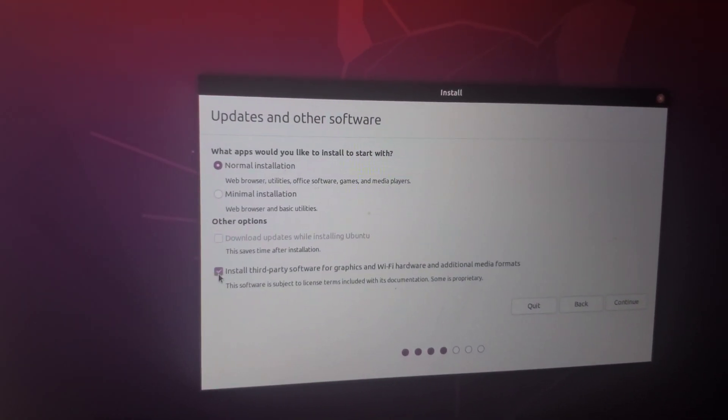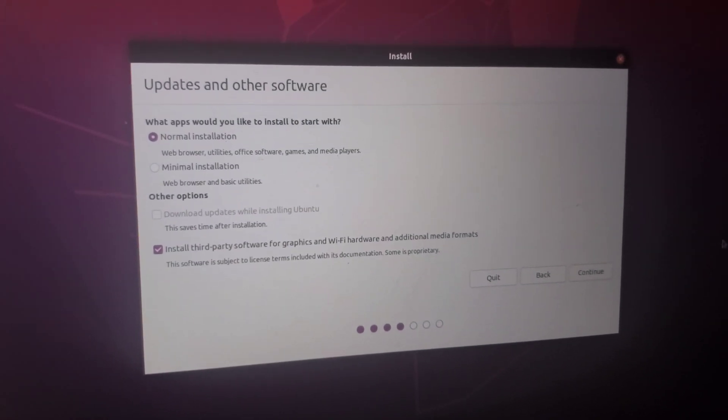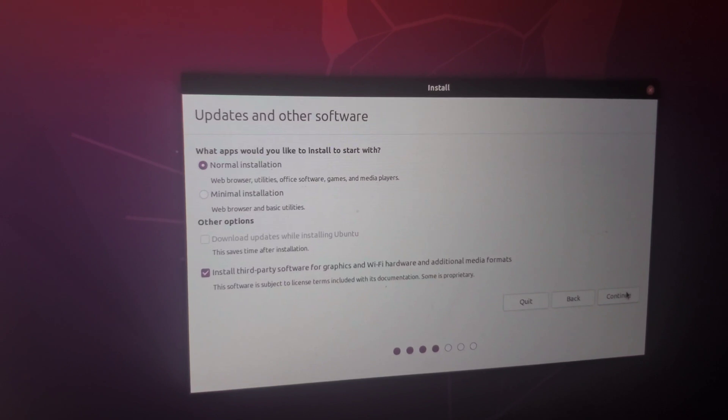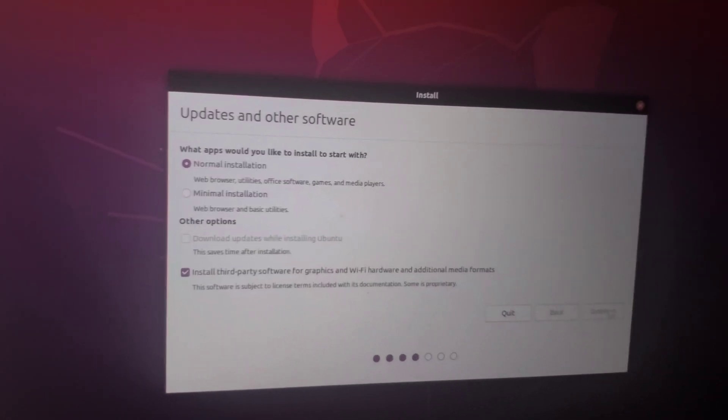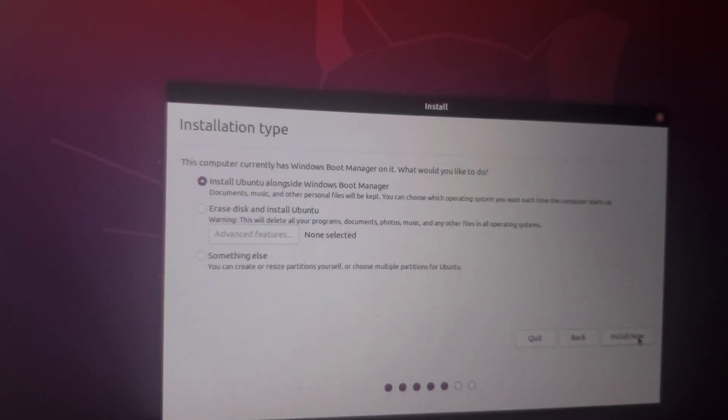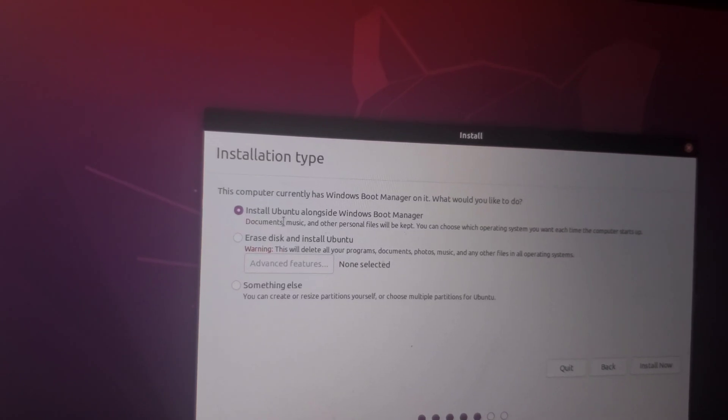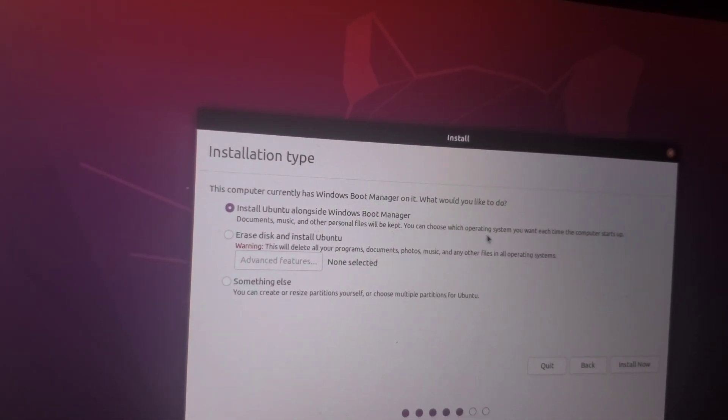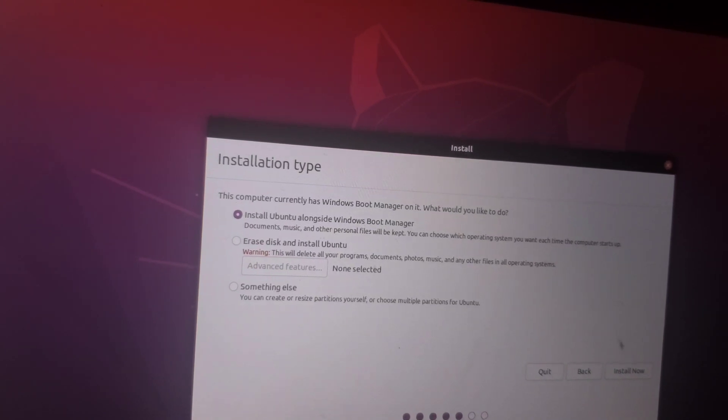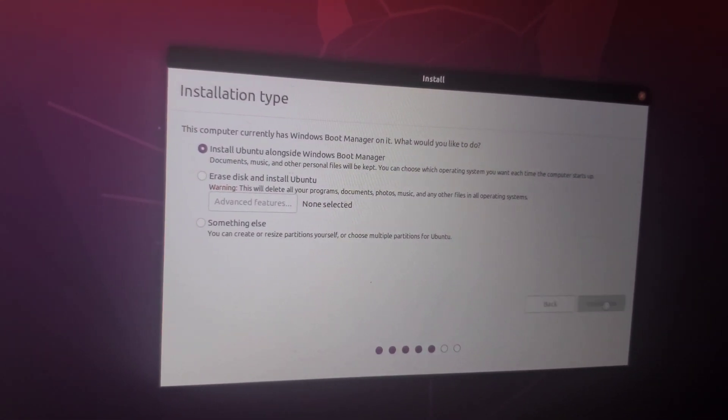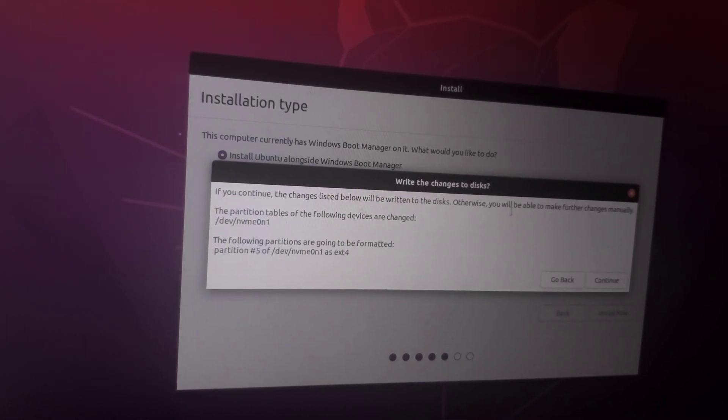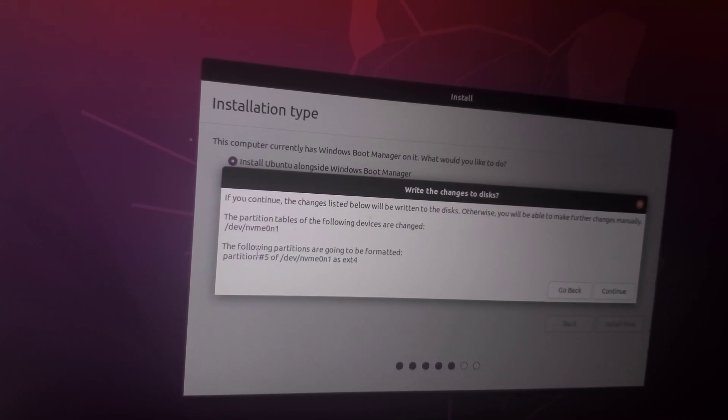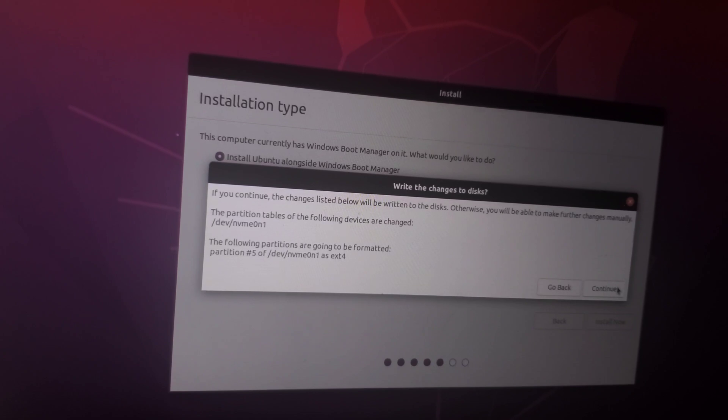We're going to install third party. You don't have to click this if you don't want to. So normal installation, click continue. Let it load. We're going to install Ubuntu alongside Windows boot manager, and we're going to click install now and click continue.